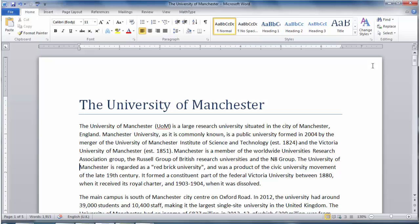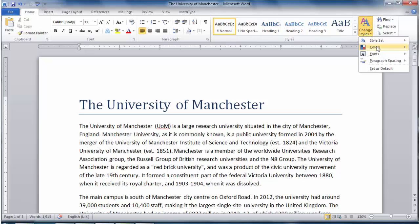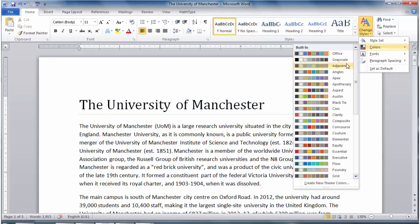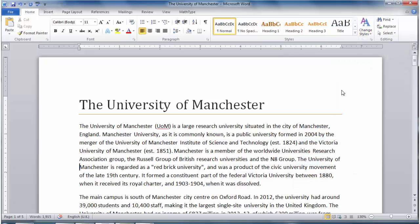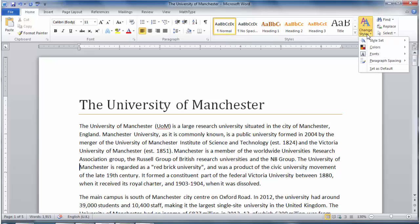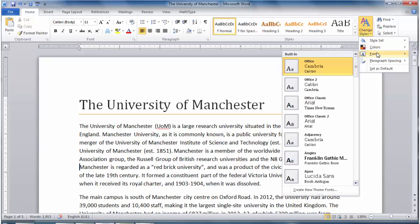If we want to continue using our chosen style set but we want to change just one aspect of that set, then we can do that in the following way. Click Change Styles and to change only the colour, click Colours. Then you can change the colour scheme from this menu — I'm going to change the colour scheme to Aspect. We can also change only the font type in the same way. We click Change Styles, then Fonts, and we can change the font type away from Calibri if we want to do that. But I'm going to stick with Calibri for this document.